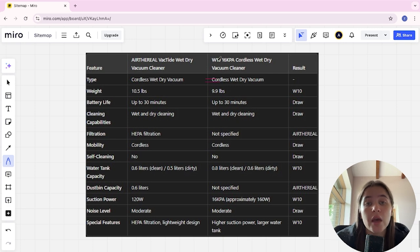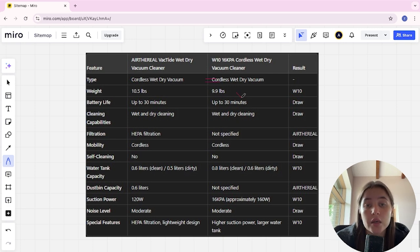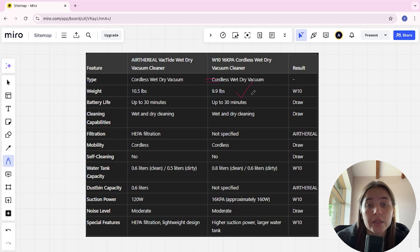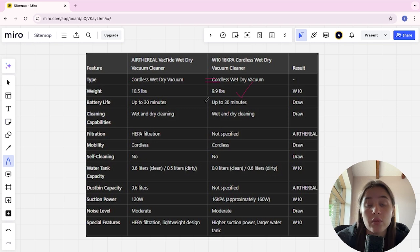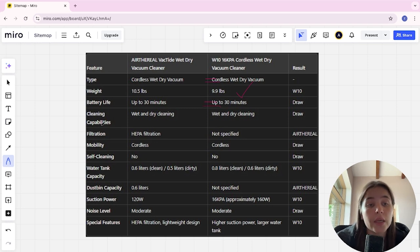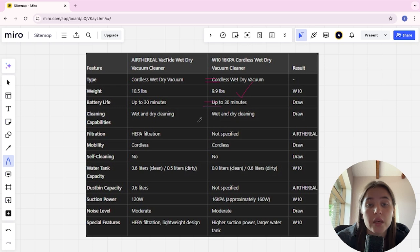Battery life: up to 30 minutes and up to 30 minutes in both, it's a tie. Cleaning capabilities: wet and dry cleaning, wet and dry cleaning, it's a tie.